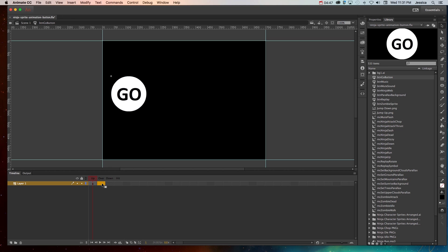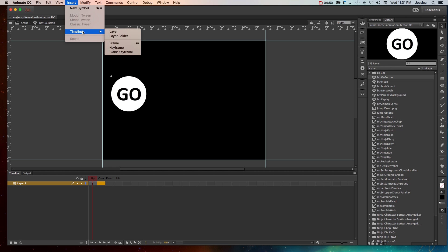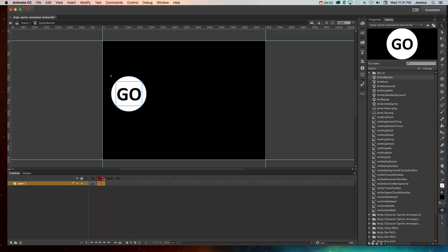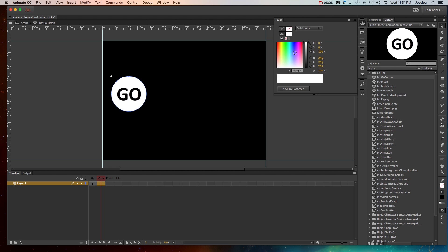So I'll click on the over state and go to insert timeline keyframe, and that will copy the graphics and the text from the first up state keyframe. Now I can go ahead and click on that base shape, go to my color panel, and choose a color for the bottom of that button.